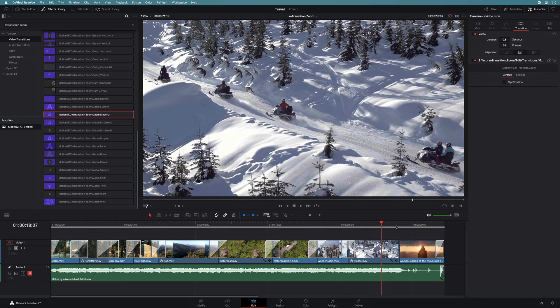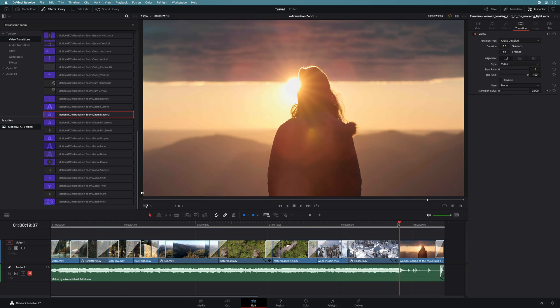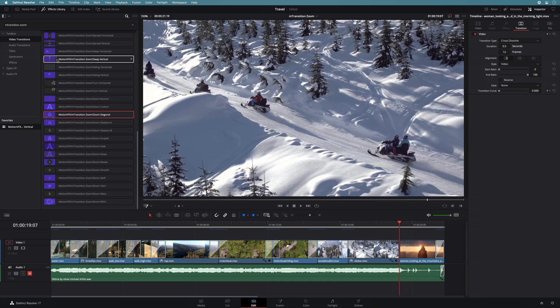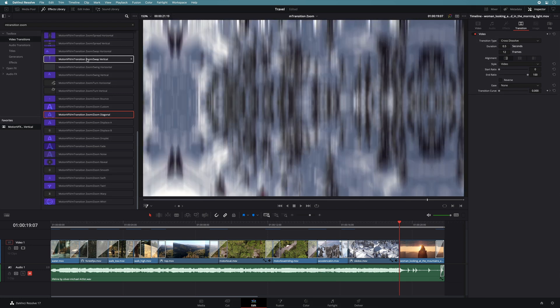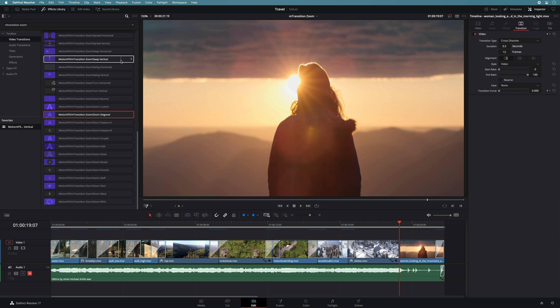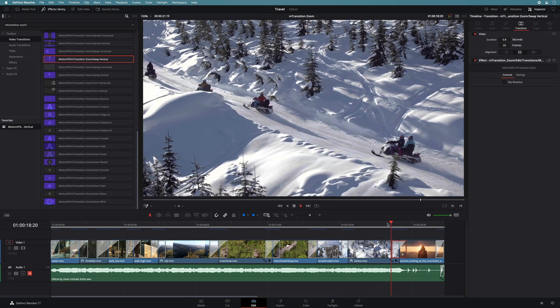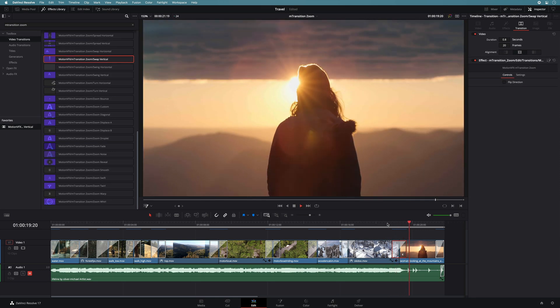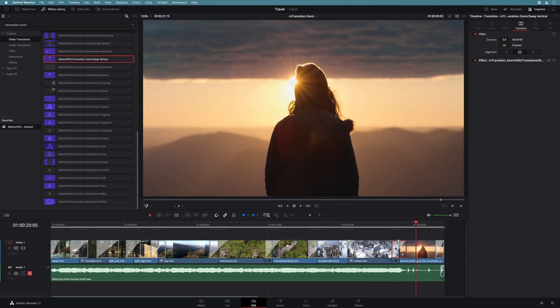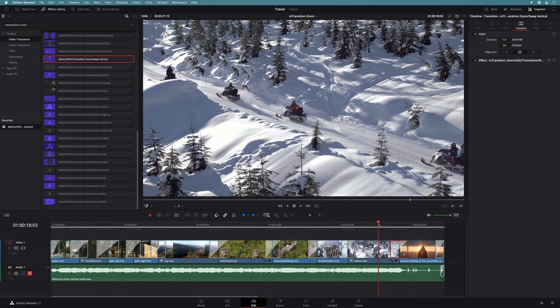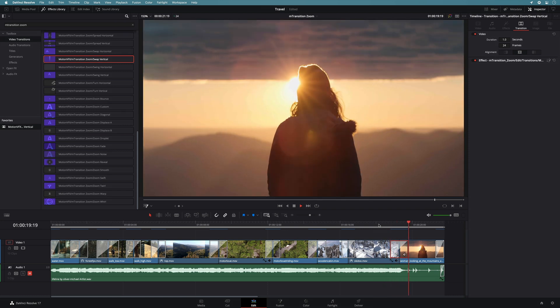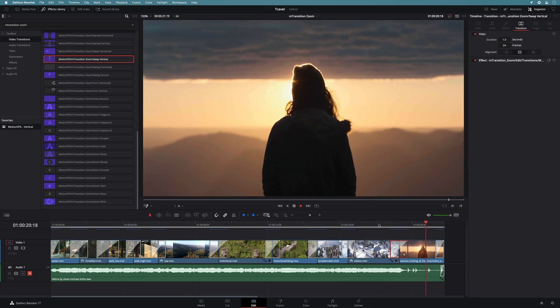For the last cut, I will add a swap vertical preset. This one will add a nice vertical distortion effect. It is a little bit too fast, as the last shot is a steady shot. So I will increase the duration to 24 frames. Perfect.